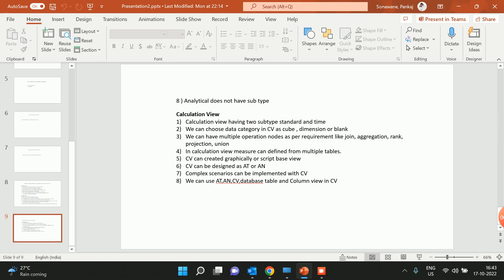Now let's move to calculation view. Calculation view has two subtypes: standard calculation view and time-dependent calculation view. While creating a calculation view, it will ask you to choose a data category. There are three categories: cube, dimension, and blank. The cube category is the only one available for reporting; dimension and blank categories are not available for reporting.